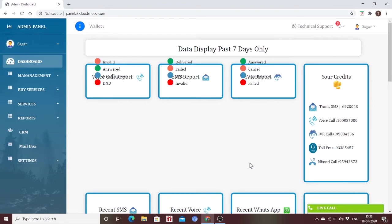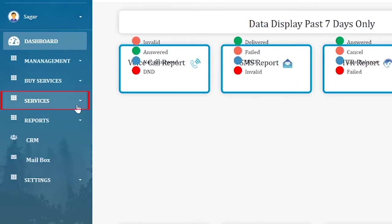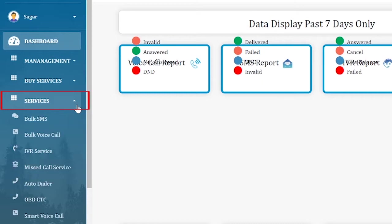When you log in, you will be able to see the following panel. Since we are talking about the missed call services, you have to click on the Services present on the left-hand side, then click on Missed Call Service.